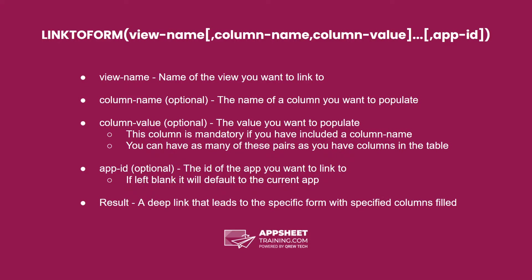You can have as many of these pairs as you want. According to the documentation, you don't need any of these, but the app sheet editor will give you an error if you don't have at least one.